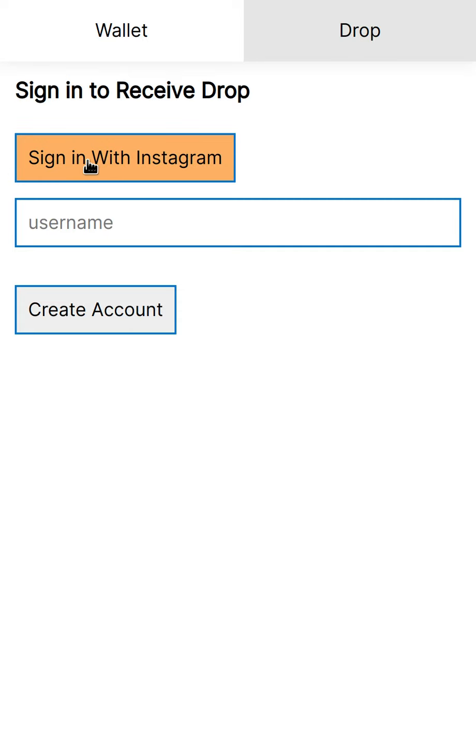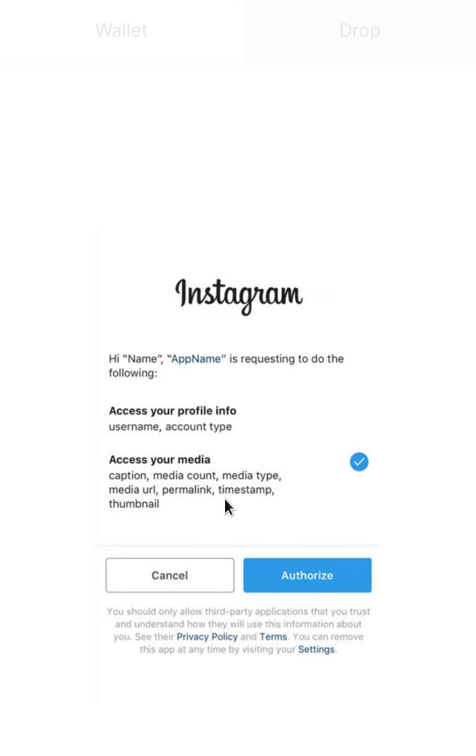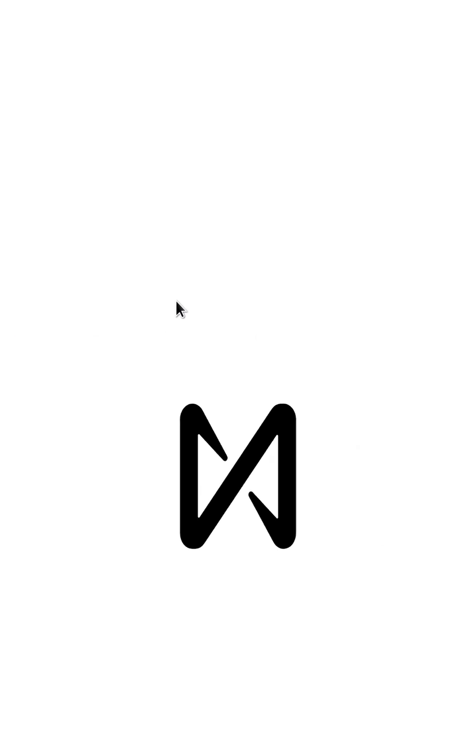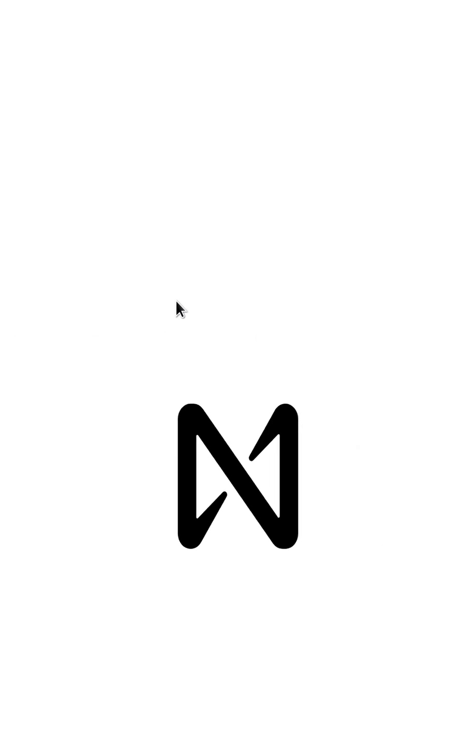So we're going to sign in with Instagram. This part is obviously fake, but if I authorize, it just fills out my username. So I'm going to create an account.